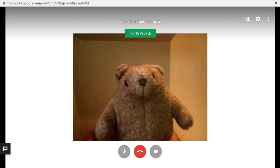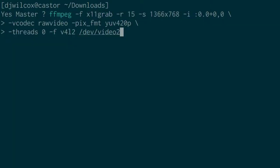We can also run FFmpeg and check this is working. I'm using FFmpeg to grab my screen, which is a small laptop screen at 1366x768. We're using the raw video codec and the pix format of YUV420p, thread 0. The format is V4L2, which is Video for Linux, and we're specifying to send this to the virtual camera that we created, the virtual video device, which in my case is /dev/video2.